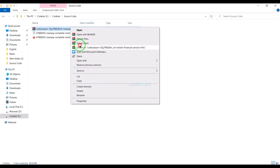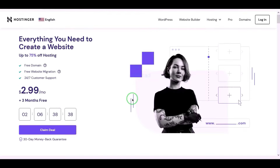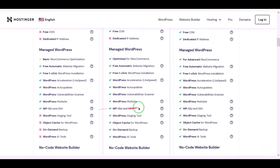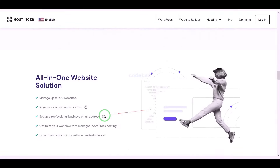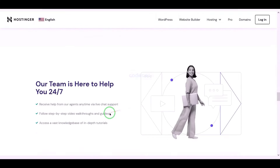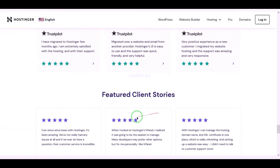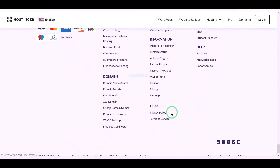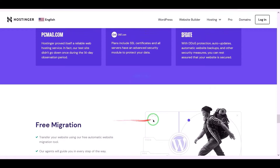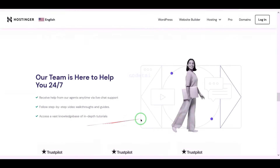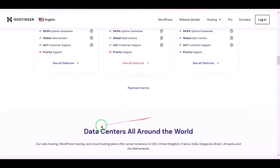We need to extract the source code zip file. Now we will purchase domain hosting to publish the mobile banking service software online. You can purchase high quality domain hosting from Hostinger at low cost. Check the video description because I will provide the discount link of the Hostinger website there. I have been using Hostinger domain hosting for my personal website for over six years because their service is very high quality.